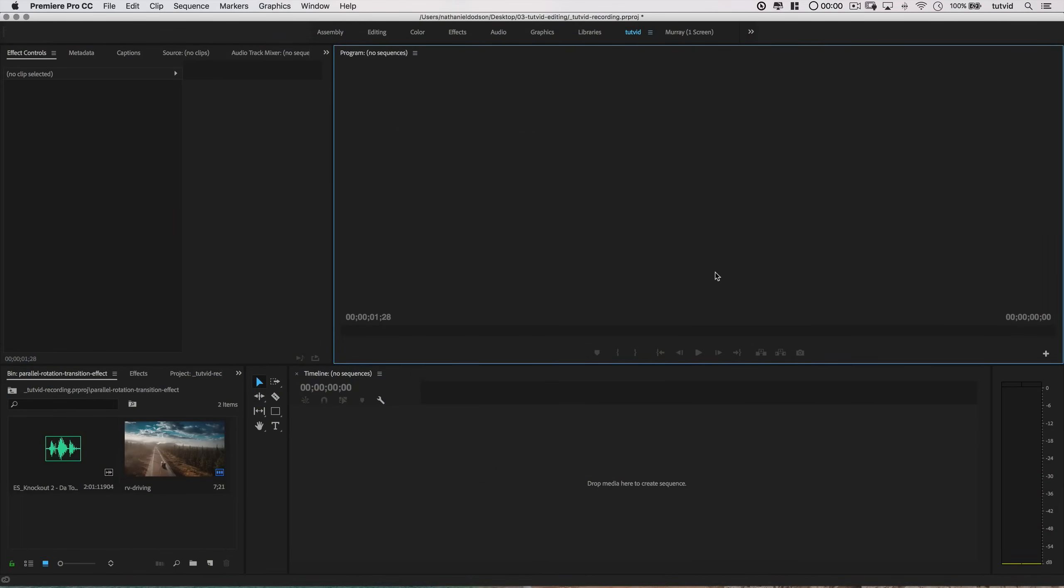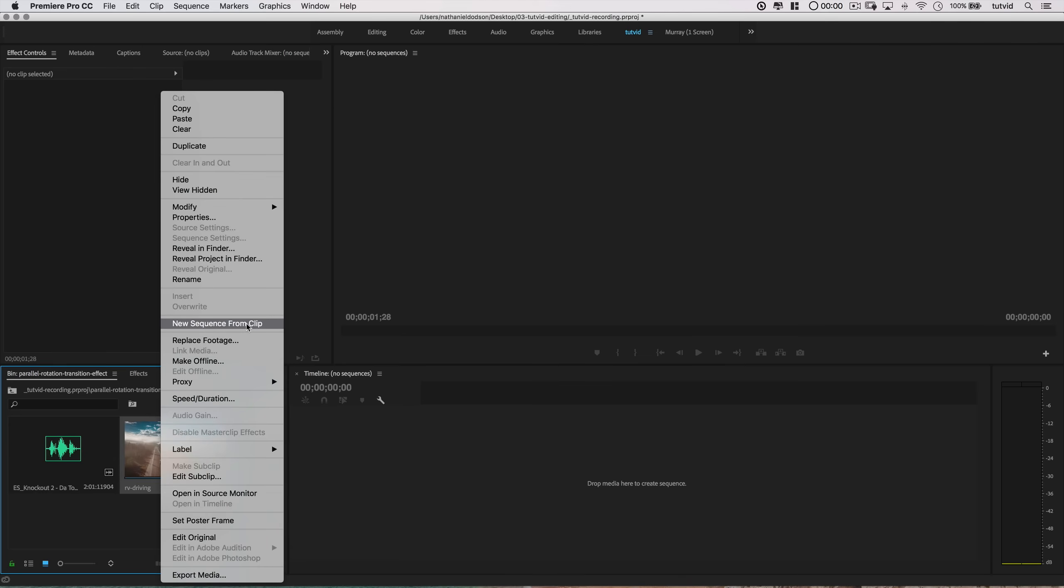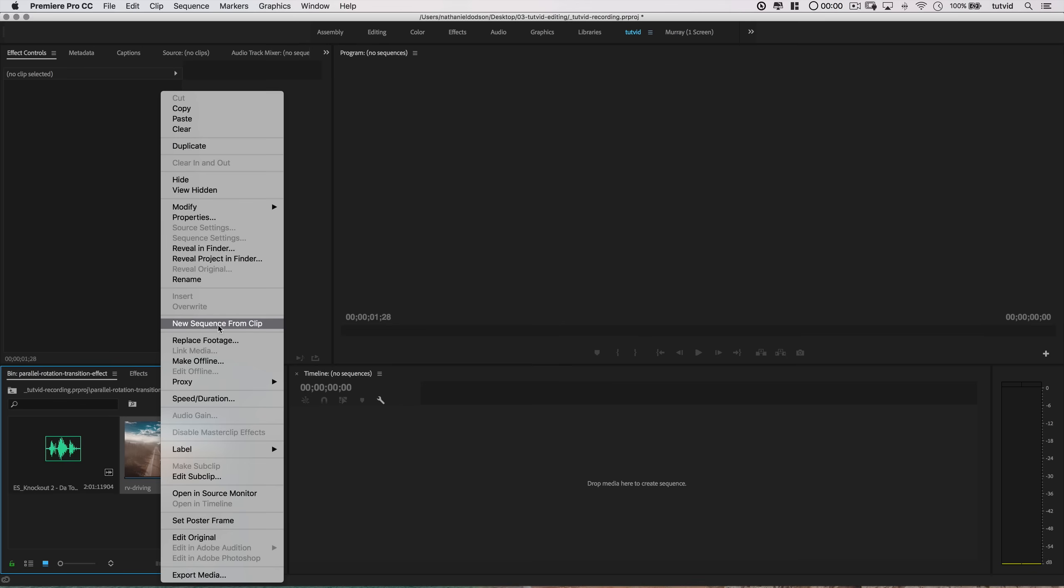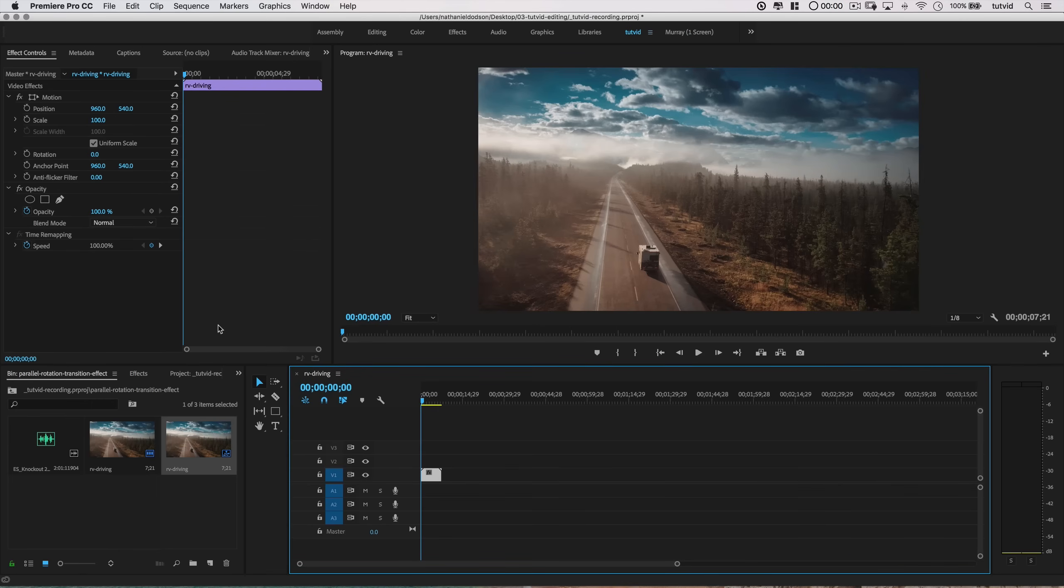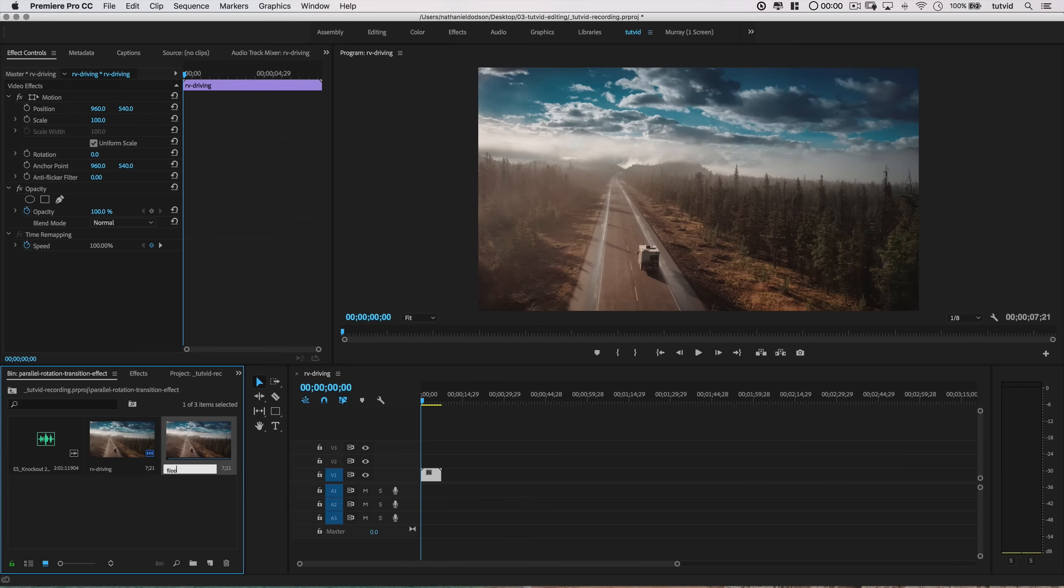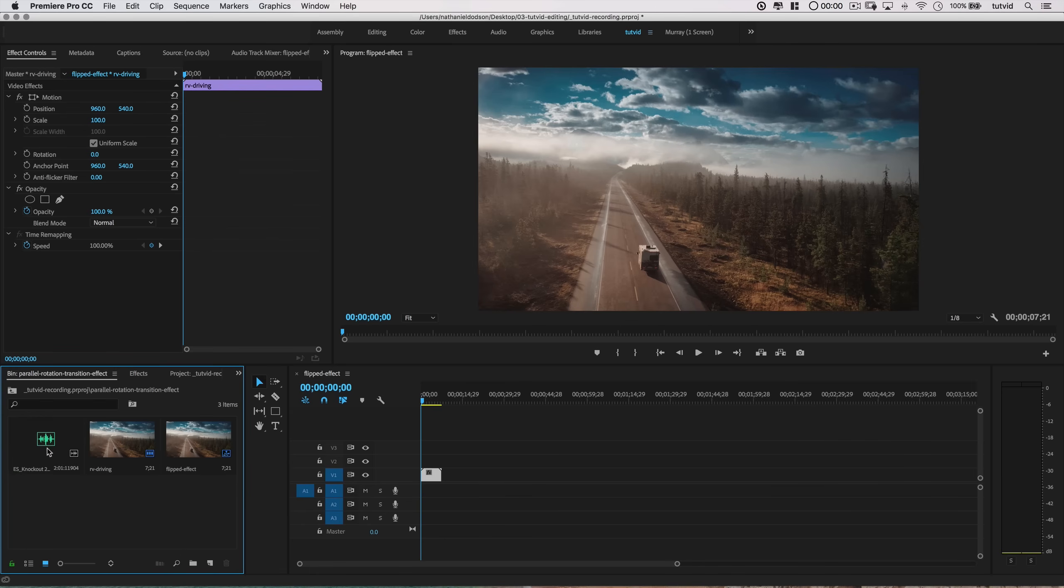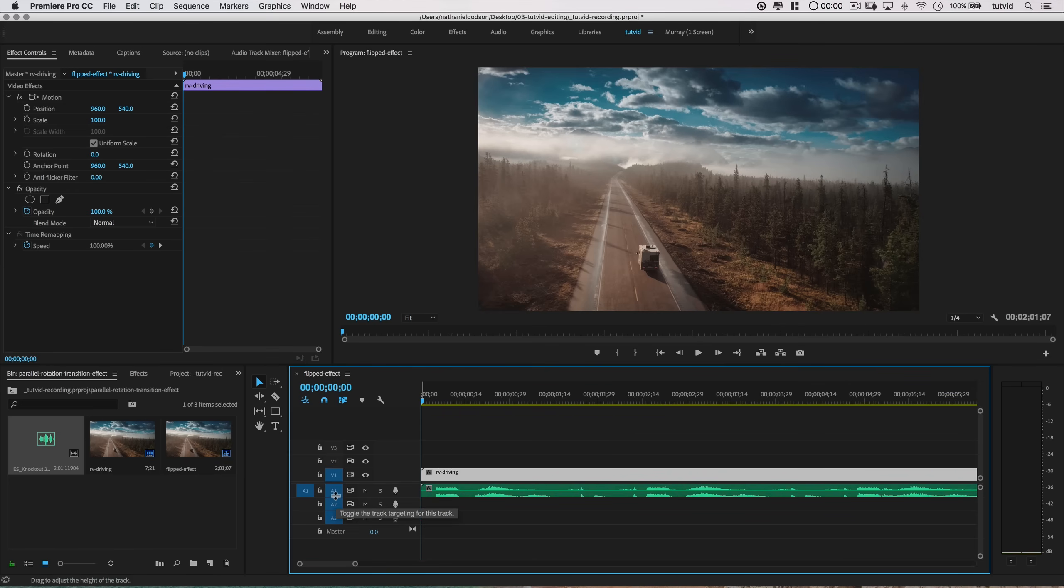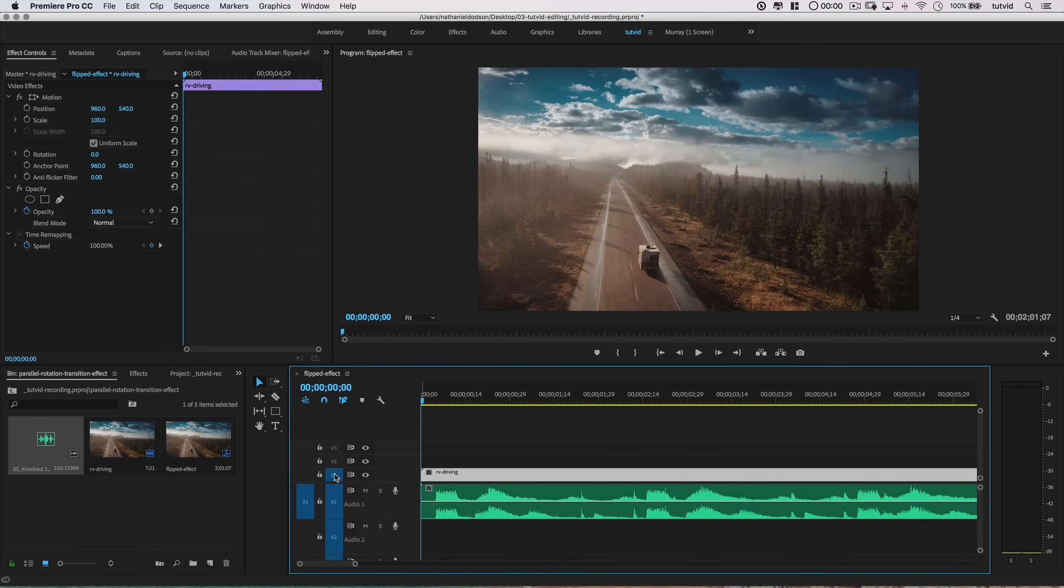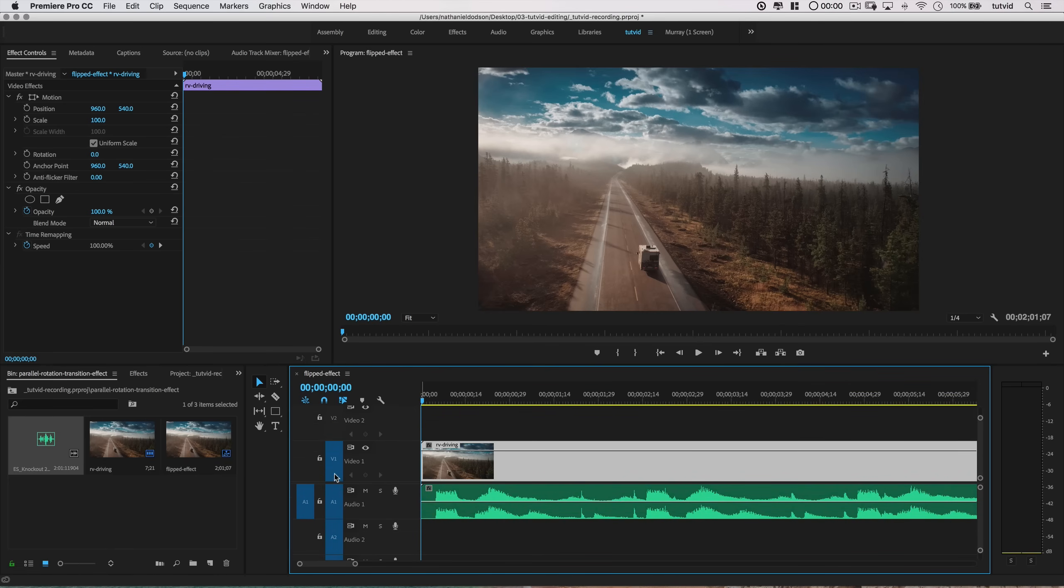Here I am in Premiere Pro. The first thing I'll do is create a new sequence from this video clip by right-clicking and choosing to create a new sequence. Then I'll find the sequence in the project bin and change the name to something like 'Flipped Effect.' I'll drag in my soundtrack beneath this. I got my soundtrack from Epidemic Sound. They aren't sponsoring this video, but they should be, and they have a pretty killer setup.